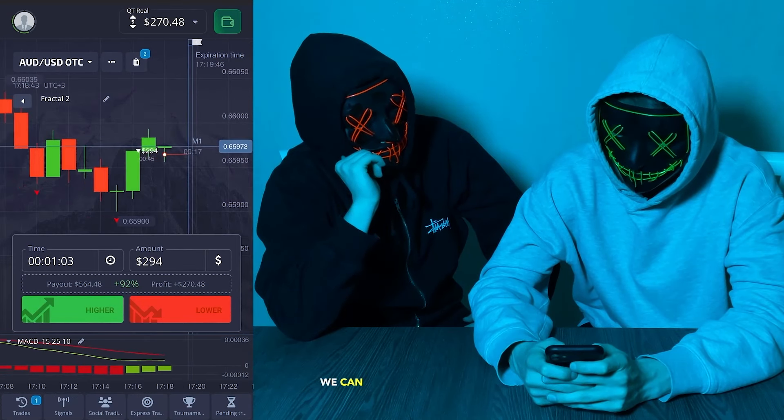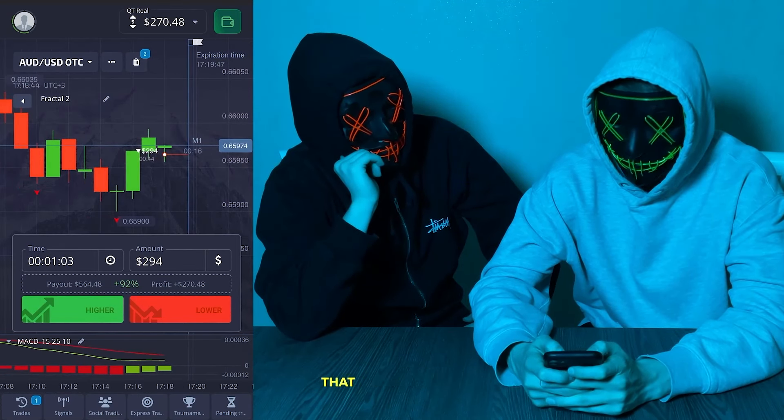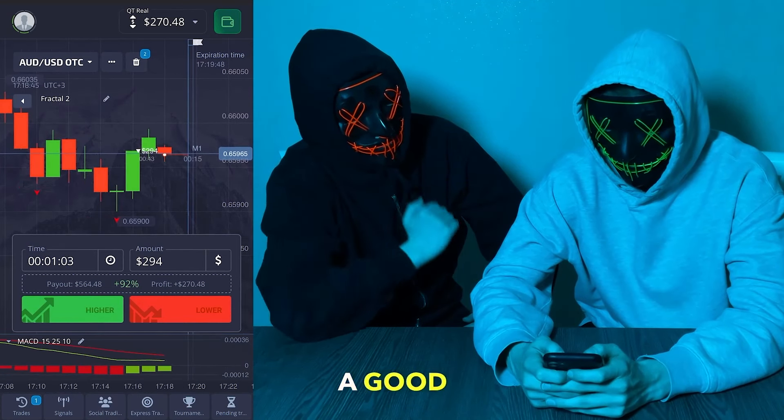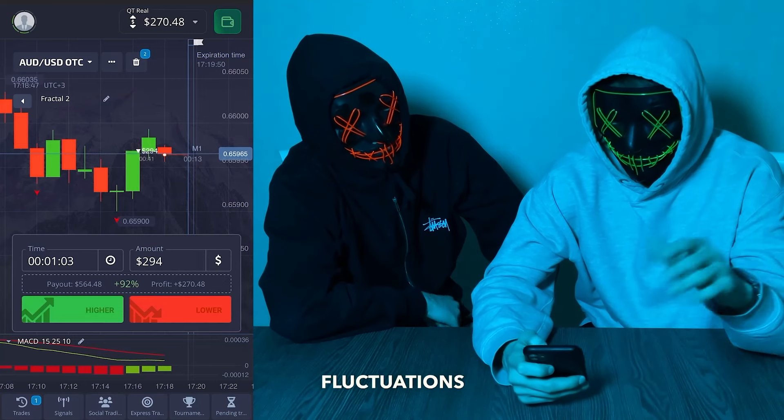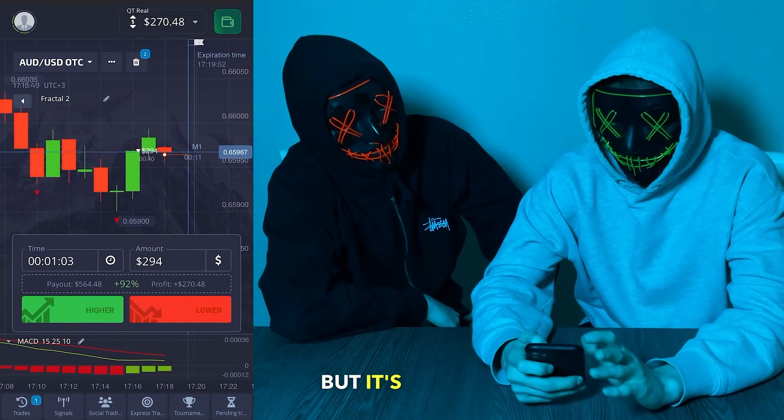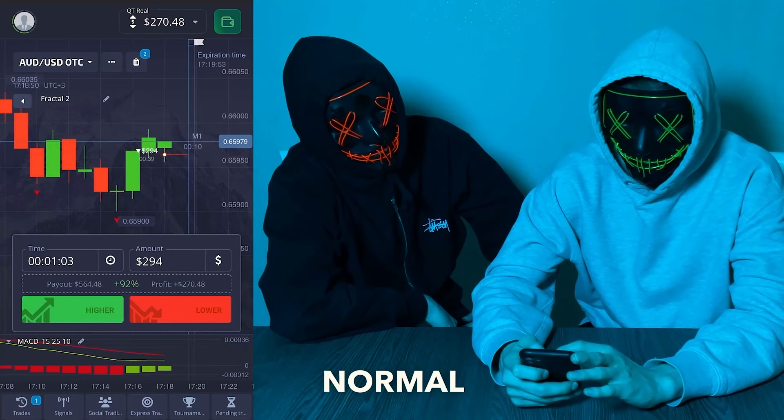We can already observe that we're holding a good position. There are small fluctuations on the chart, but that's okay — this is normal.